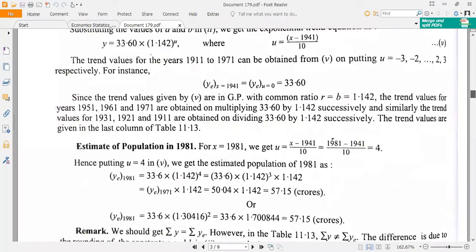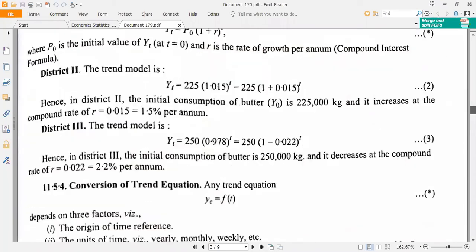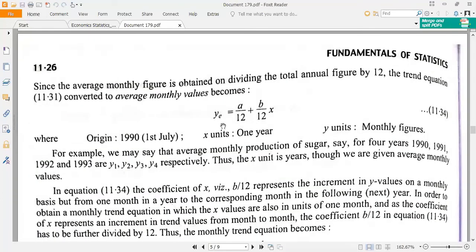That covers the trend equation. Now, suppose the X values in your model are annual figures and you want monthly trend values. The technique is to divide the trend equation throughout by 12, since one year has 12 months. For a linear model Y equal to a plus bX with annual data, dividing gives Y equal to (a divided by 12) plus (b divided by 12) times X. If the X values are then expressed in months, the coefficient of X becomes b divided by 144 (since 12 times 12 is 144).